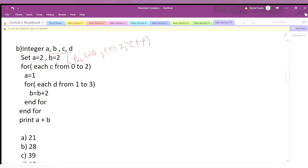The value of c starts at 0. This is a nested loop because there is a for loop inside the outer for loop. The outer for loop ends here and the inner for loop ends here. At the start, the value of a is updated: previously a was 2, now the value of a becomes 1.